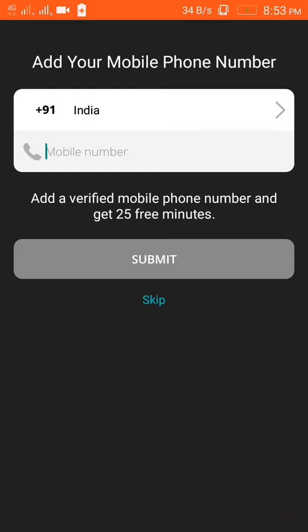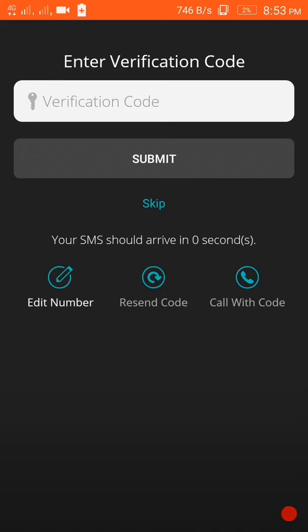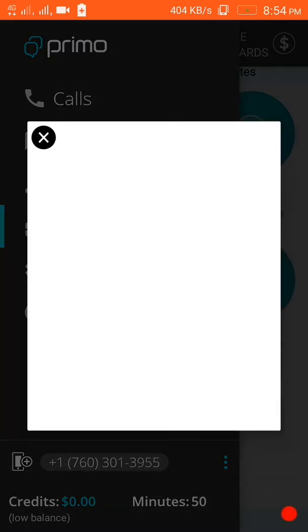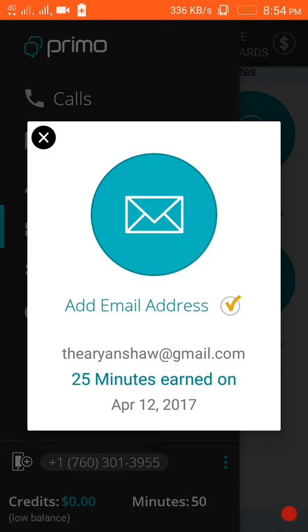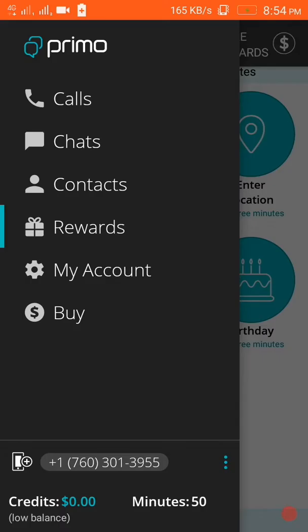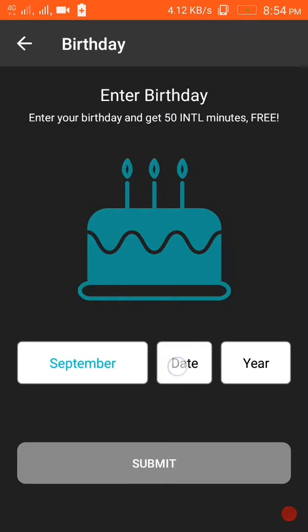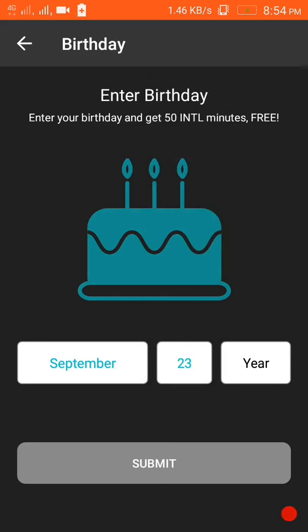This is my Primo app number. To gain minutes, you have to verify your phone number first. I won't show my number since it's already verified with another Primo account. They will send a verification code - I am waiting for it. Yes, they have sent me the code - it is 3737 - then submit. Verification is successful.